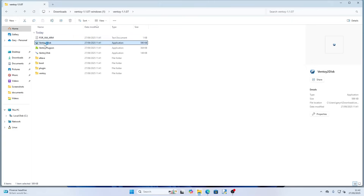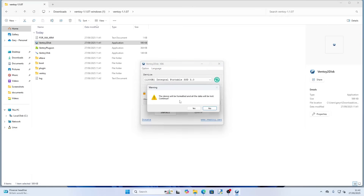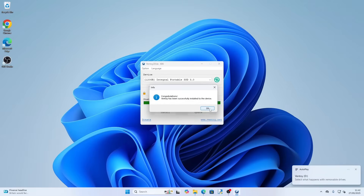Click Yes, then choose the drive you want to put Ventoy onto. It's already picked up my portable drive, so I'm going to click Install. It says the device will be formatted, so make sure there's nothing on there that you want to keep, because it will be wiped. Click Yes, then it'll double check — click Yes again. And that's it. Ventoy has been created on your USB drive, and we'll save that for later.